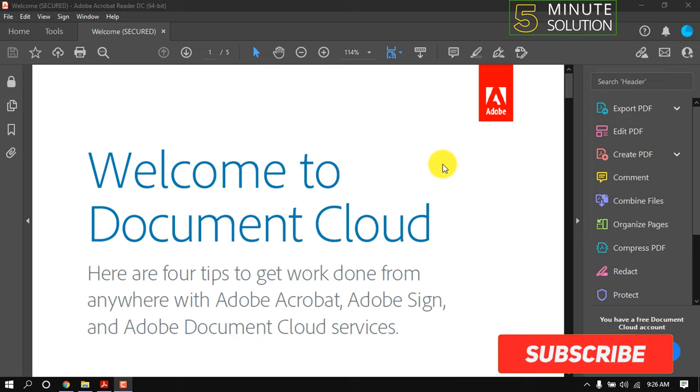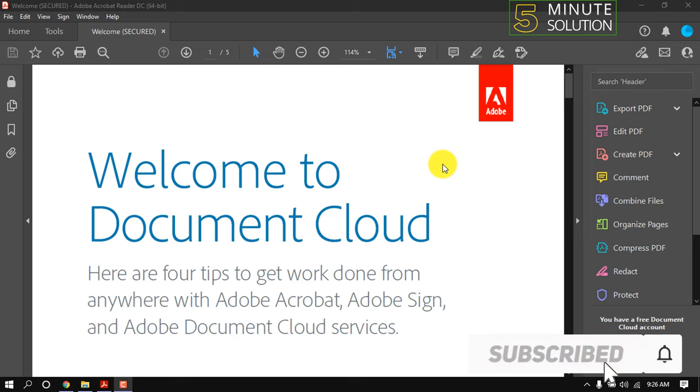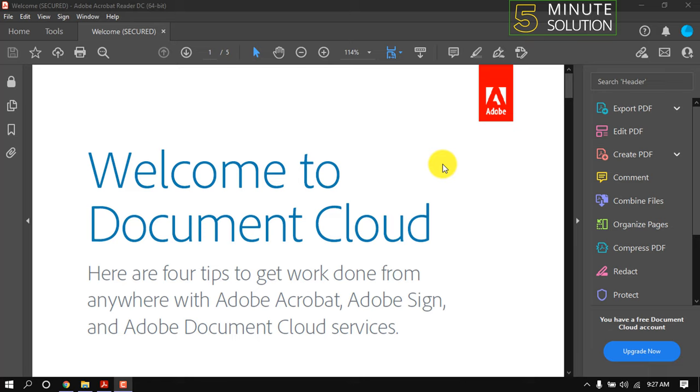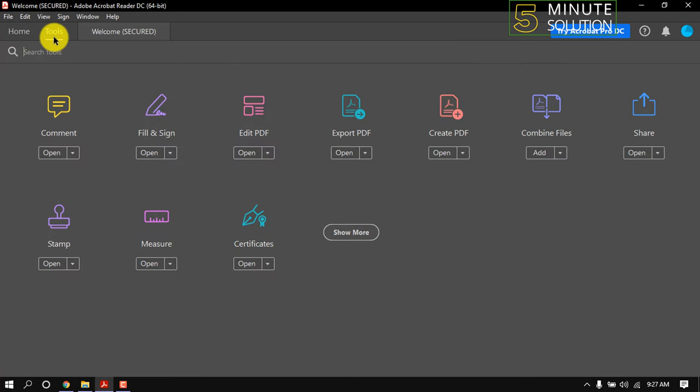Hello friends, in this quick tutorial I'm going to show how to insert a scanned signature in Adobe Acrobat. You must have a scanned signature on your computer to do this. If you already have one, then just follow me.